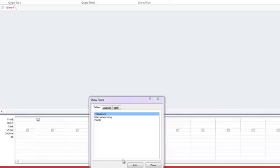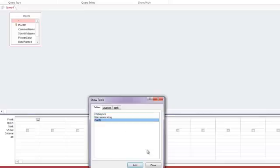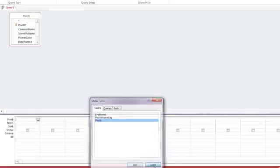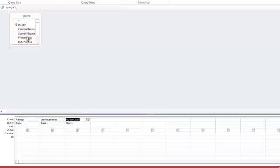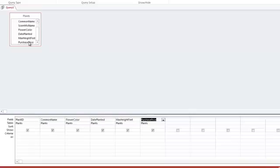So I'm going to pull from the plants table and I will add the plant ID, the common name, flower color, date planted, max height in feet, and the purchase price. So I'm going to include just about everything here.